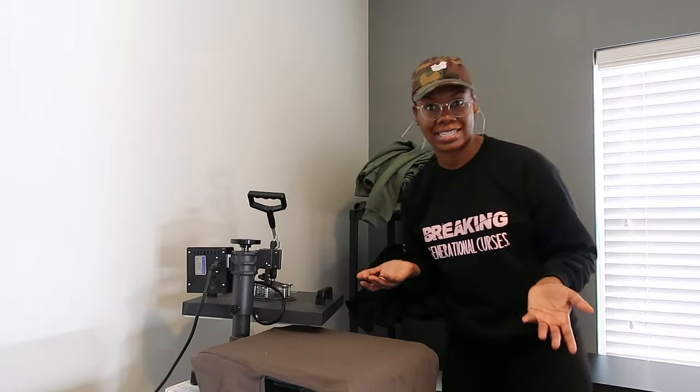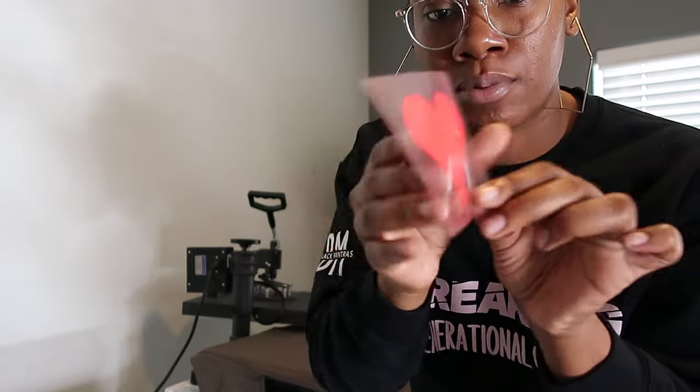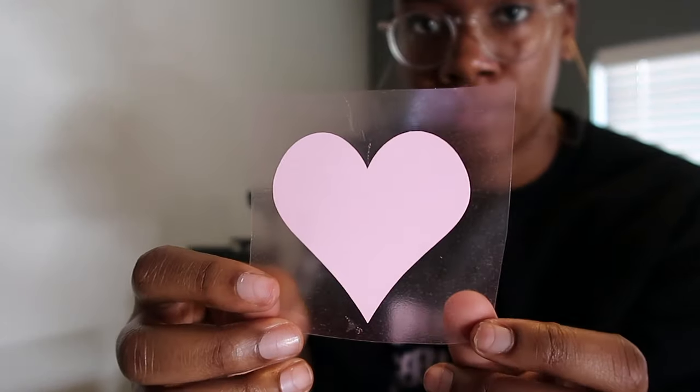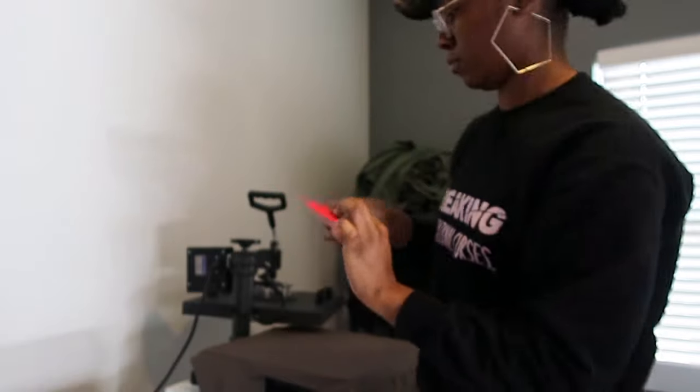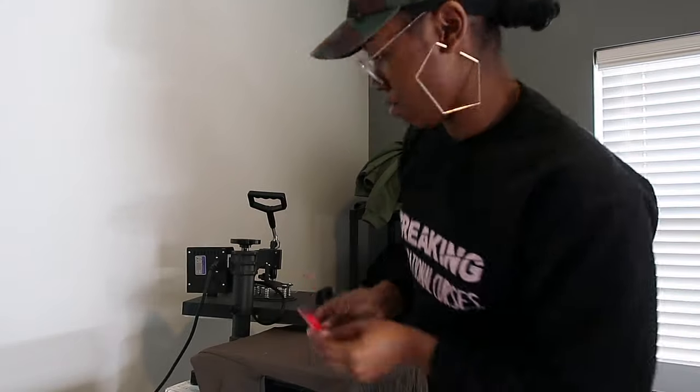Now let's press the design. I just quickly made a little cute heart. Using HTV, you're always going to use the shiny side to put down when you're cutting and the matte side is going to face you. As you can see here, this is the side that when I press it, you're going to see the actual more pigmented side versus the non-pigmented side. I'm just going to place it wherever I want on this shirt.